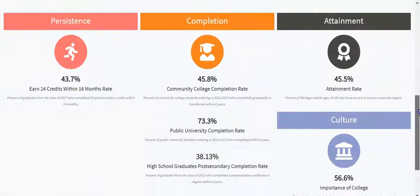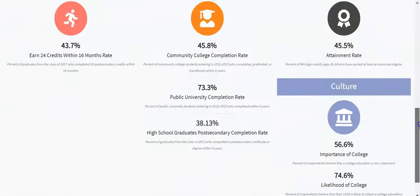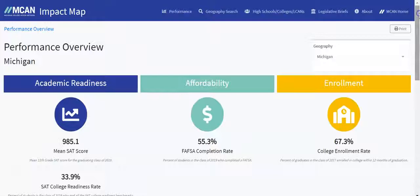Let's explore the 148 legislative briefs, which display data and college access-related activity for each district, including your own. To do this, click Legislative Briefs.